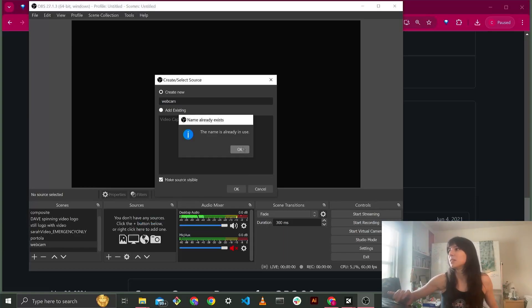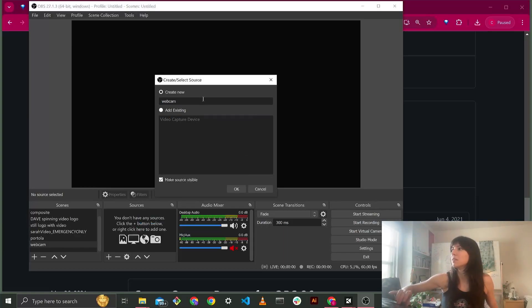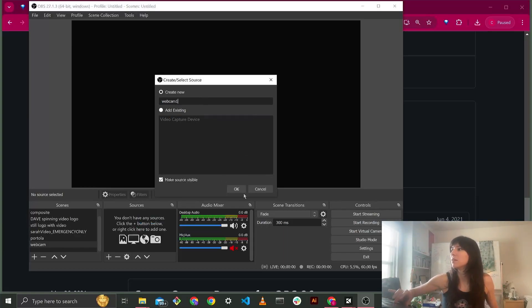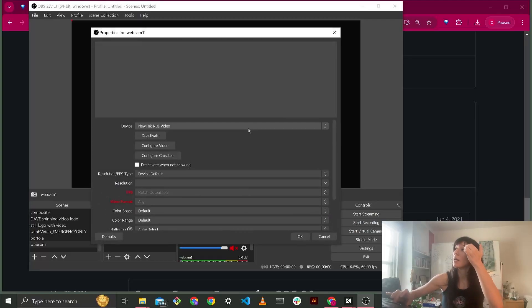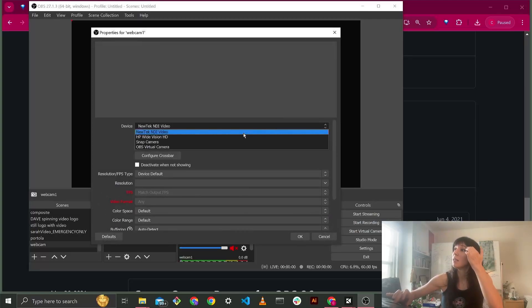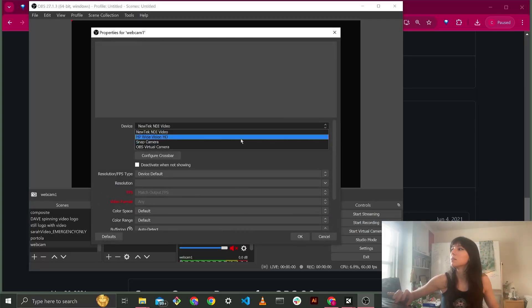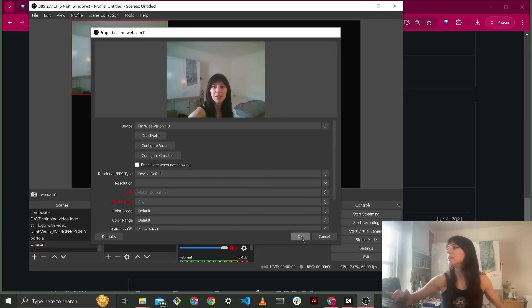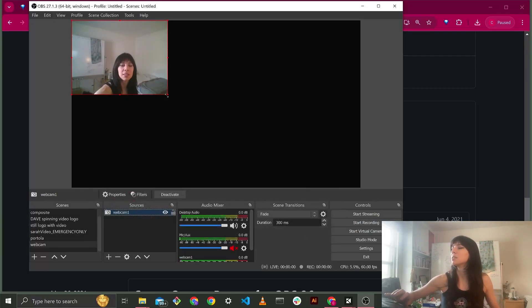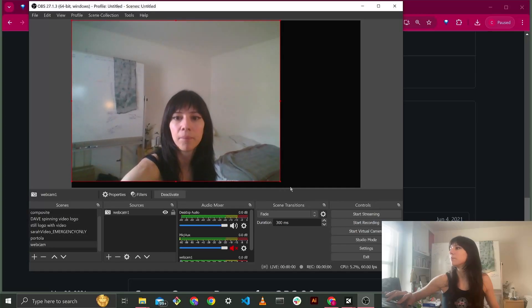This name is already in use. No, go figure. Webcam 1, OK. And then I'm going to click choose my webcam, hello. And then I'm going to position it to where I want it.